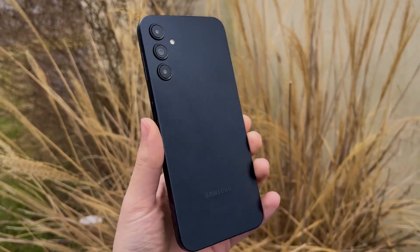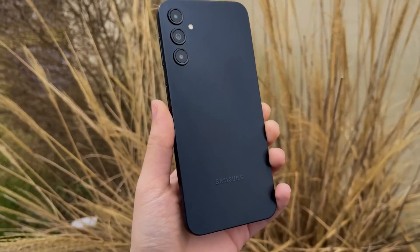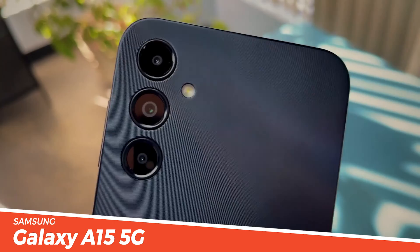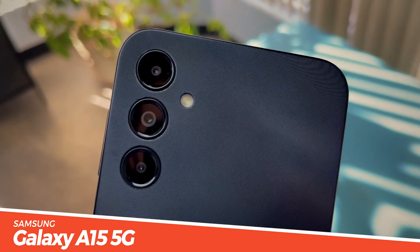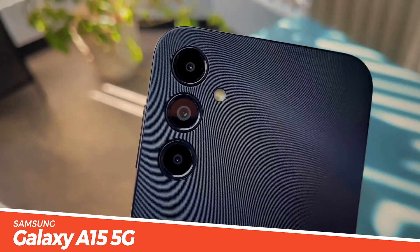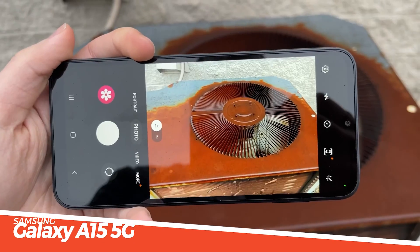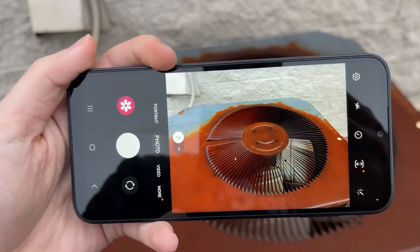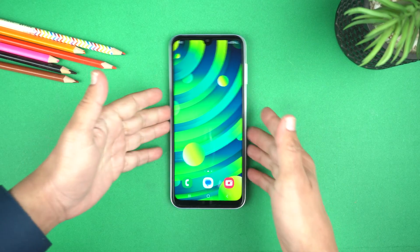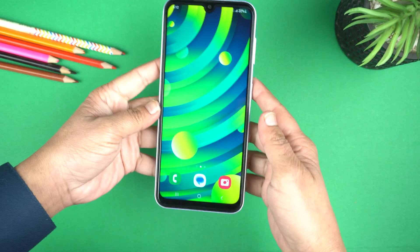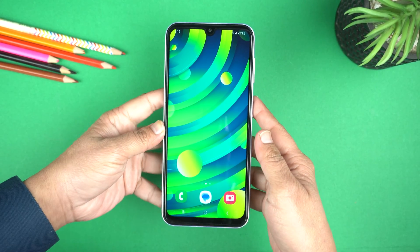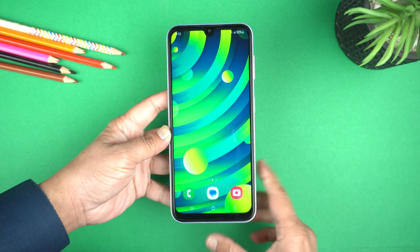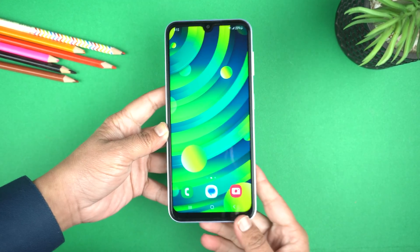Hey, what's up guys? Welcome to my video. Today I will show you 3 methods of taking screenshot on your Samsung Galaxy A15 5G, and long screenshot also. Here is the Samsung Galaxy A15 5G — I will show you 3 ways of taking screenshot on it.